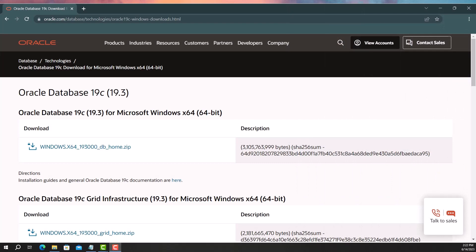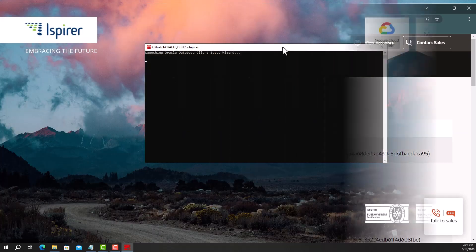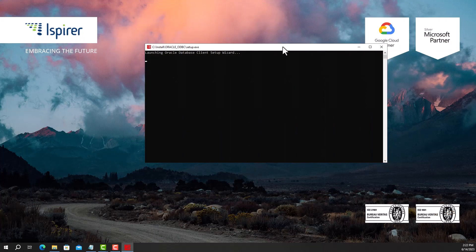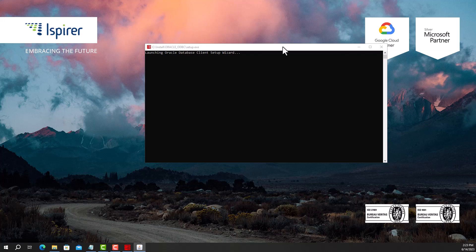First, download the driver version from the following link. The link can be found in the video description. Once you have downloaded the Oracle database client, unzip the package and run the setup file as an administrator.